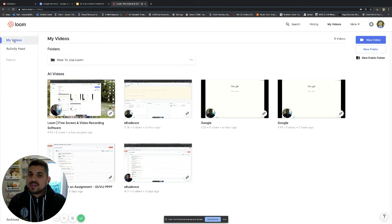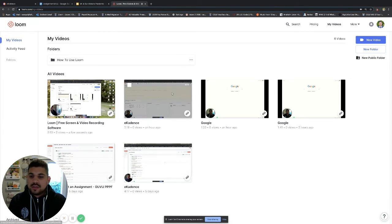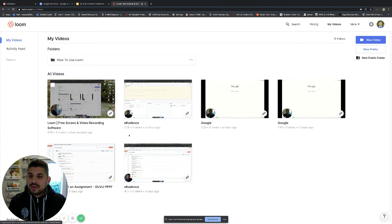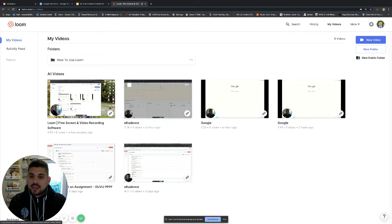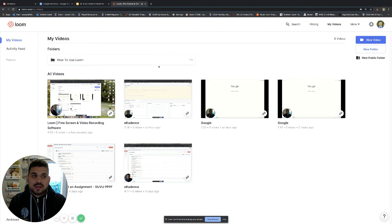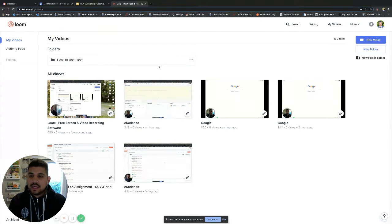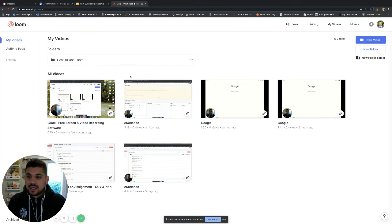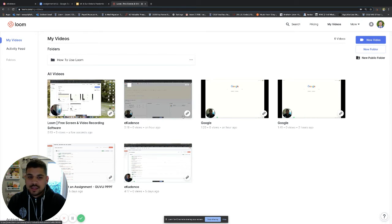You can see here, this is my account. These are all of my videos. One of the things that Loom allows you to do, once you've created your account with your student account, is you can take links and share them.